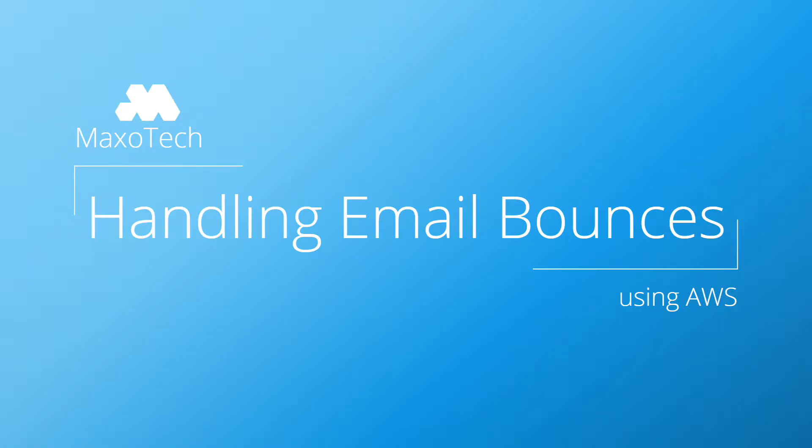Hello guys, I am Max from MaxoTech. This is a tutorial on handling email bounces using AWS.